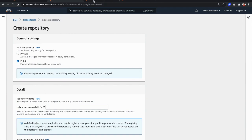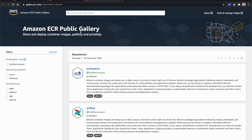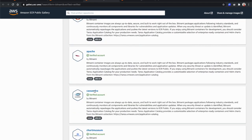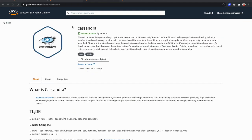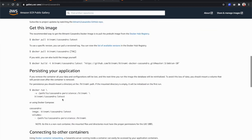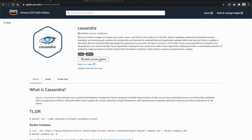That's where ECR Public Gallery comes into play. Amazon ECR Public Gallery is a website that anyone can access and search for public images. You can search for images published by verified accounts or any other public images. For example, here I've opened the Cassandra public image published by Bitnami, where you can see the description and learn how to use it.